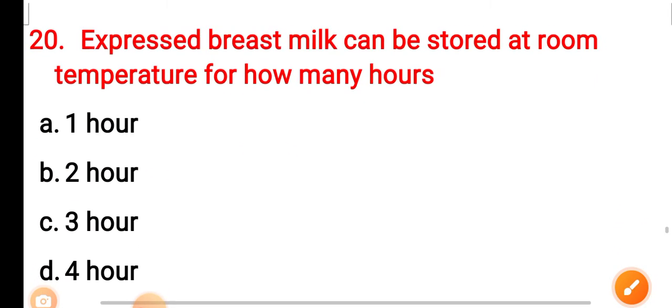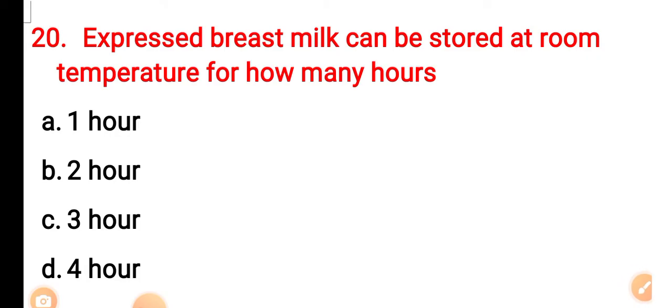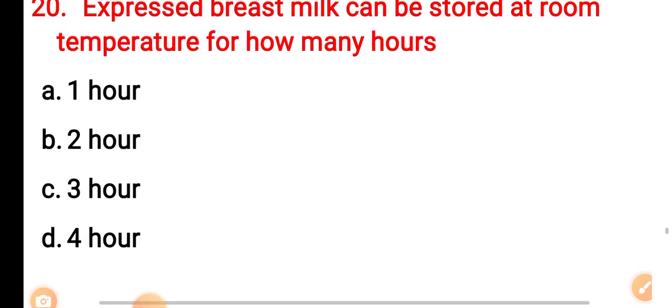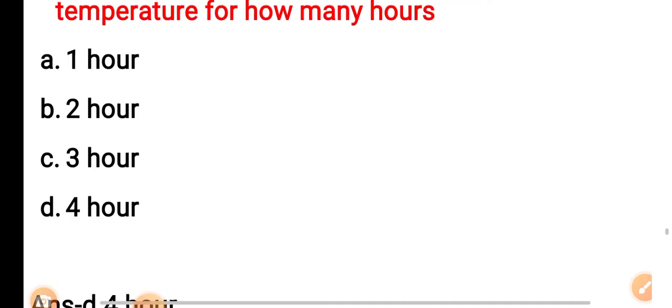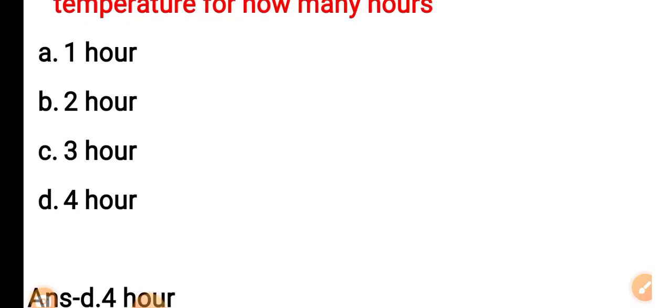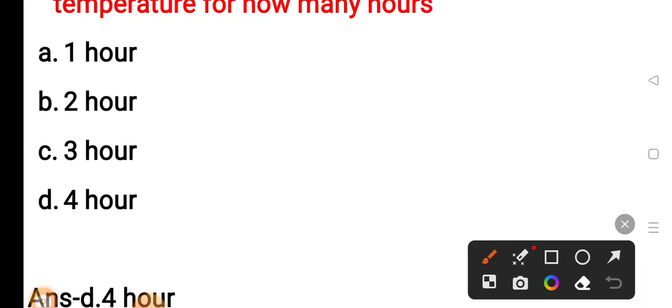Question 20: Expressed breast milk can be stored at room temperature for how many hours? Option A: 1 hour. Option B: 2 hours. Option C: 3 hours. Option D: 4 hours. The correct answer is Option A — 1 hour.